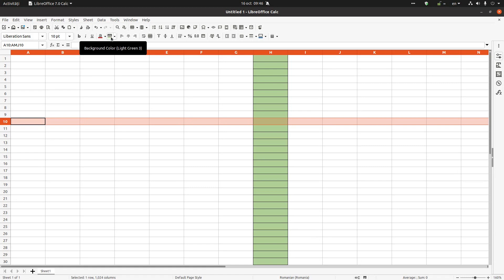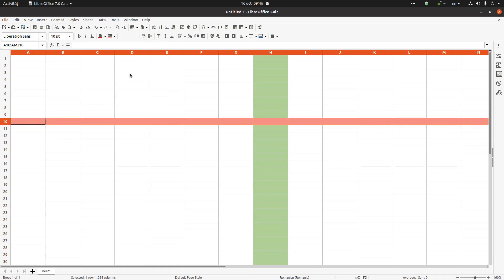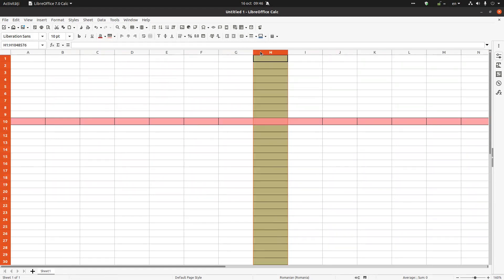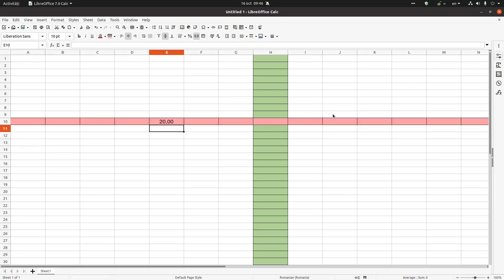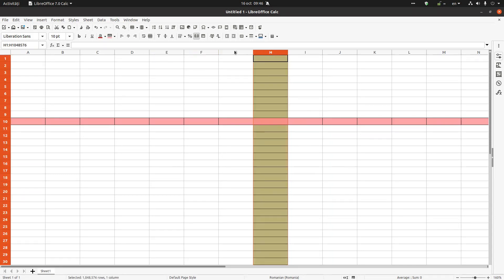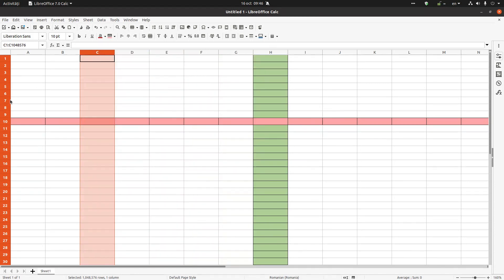The same thing with rows — I want to select row 10 and apply a background color, maybe a light red, and some borders. Or maybe I want to center the cells vertically and horizontally, or format the number as a number type. This is how you select one row and one column by clicking on the number or letter header.